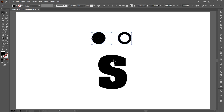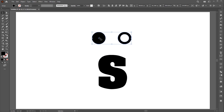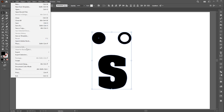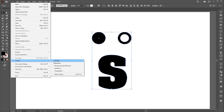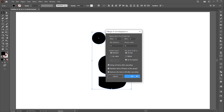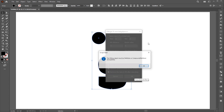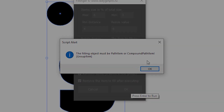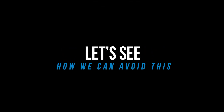I have two circle shapes and the letter S. The circle shapes are grouped together. When I apply the filling script, this pop-up appears. Let's see how we can avoid this.